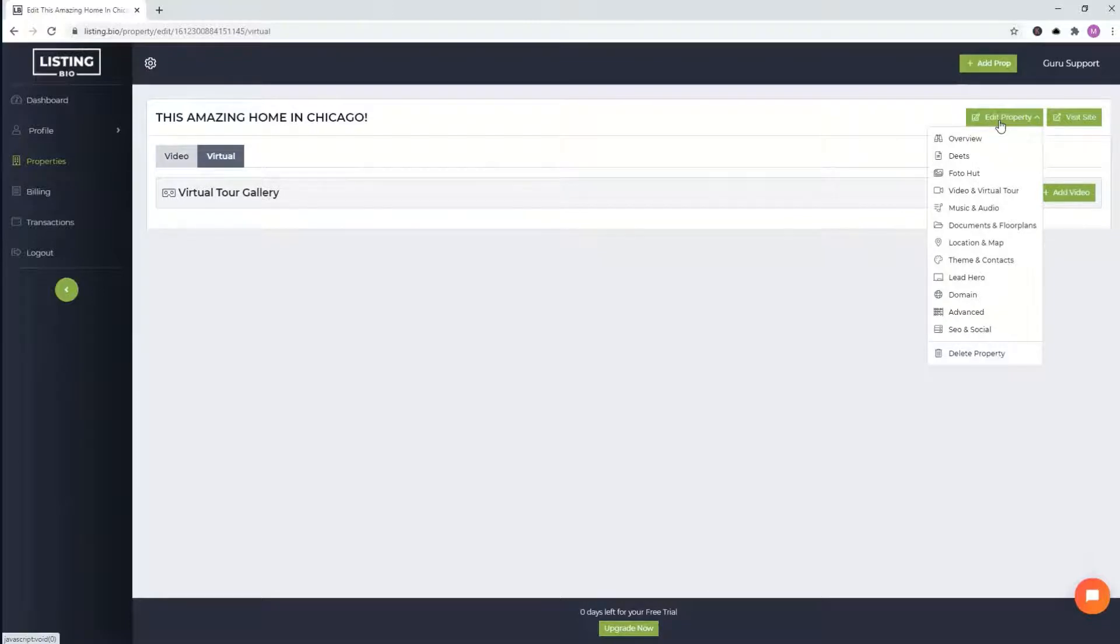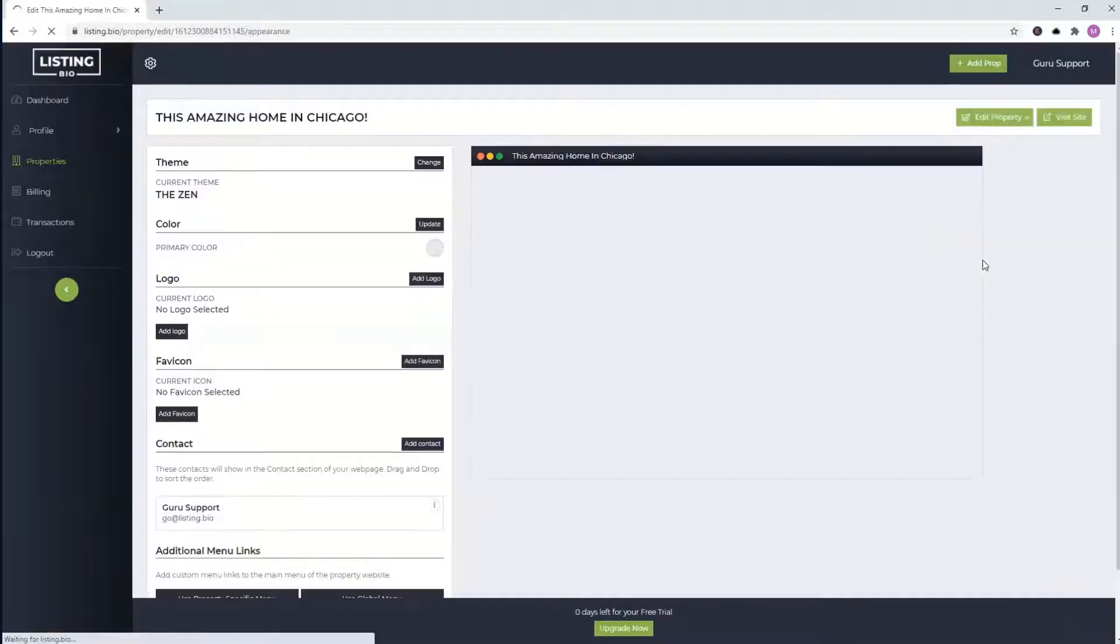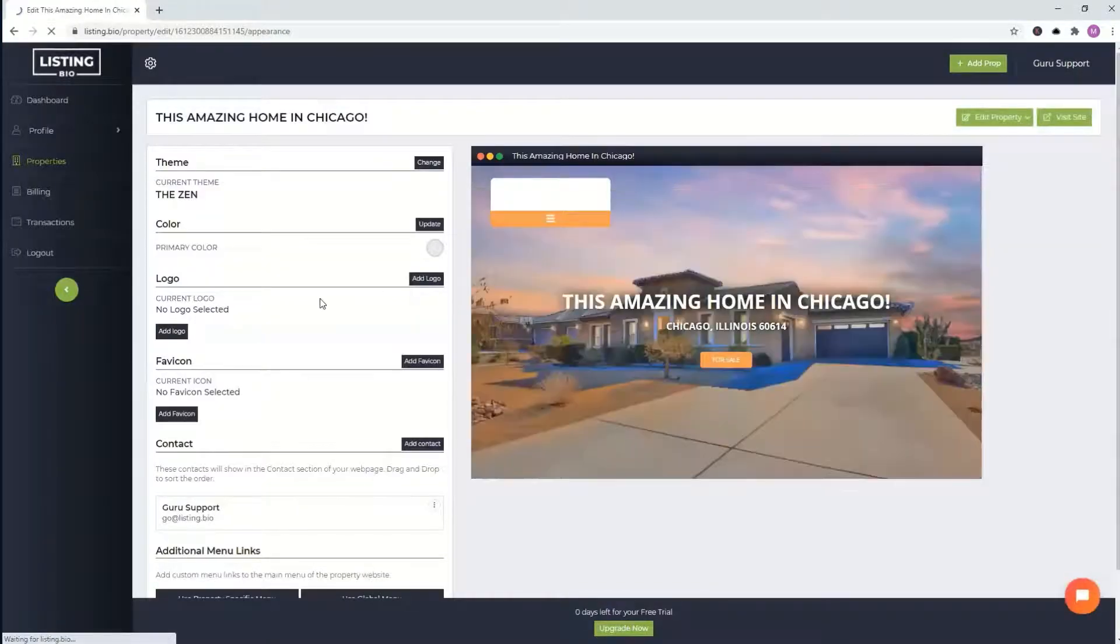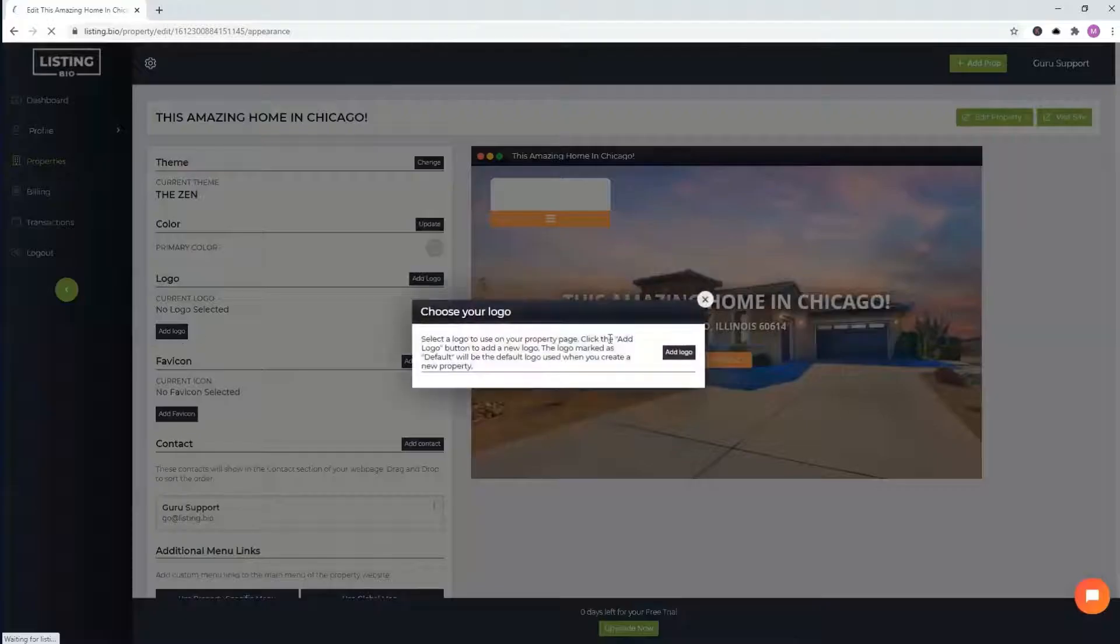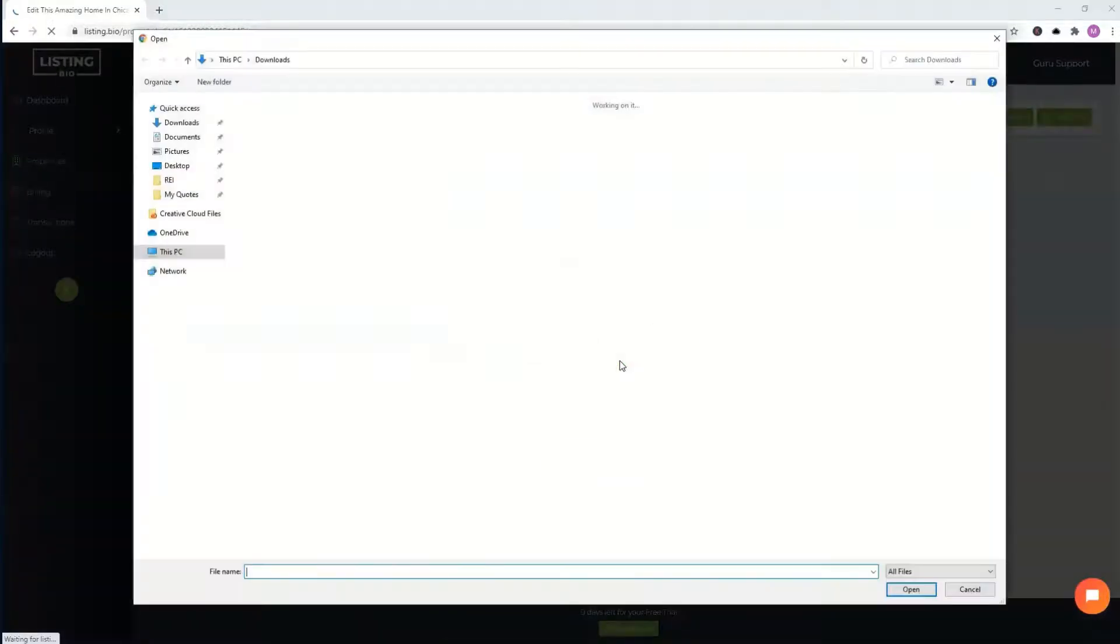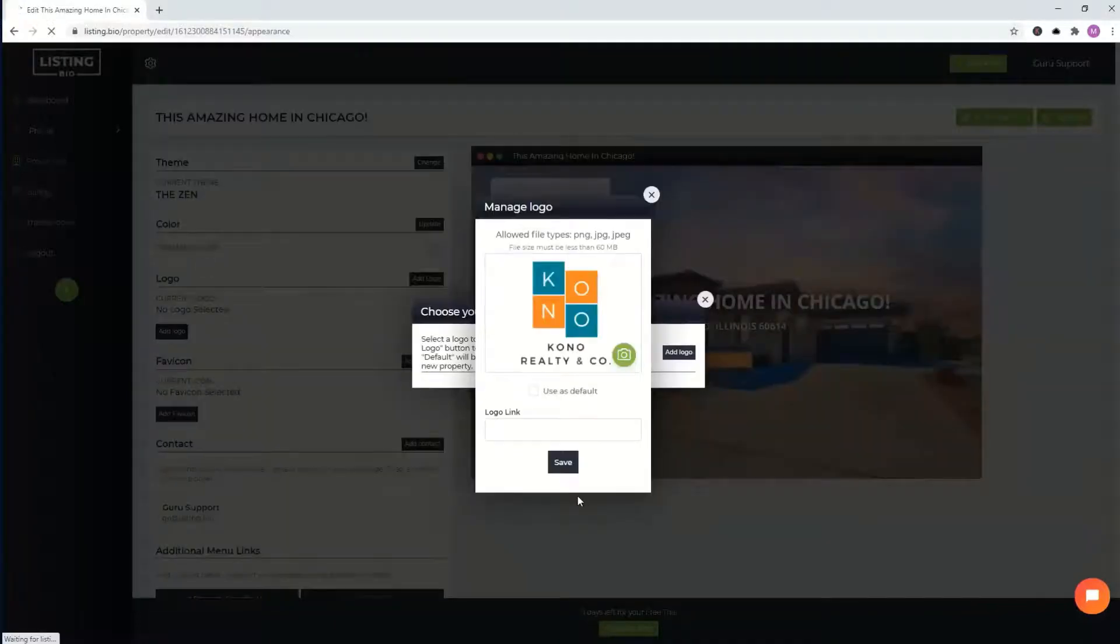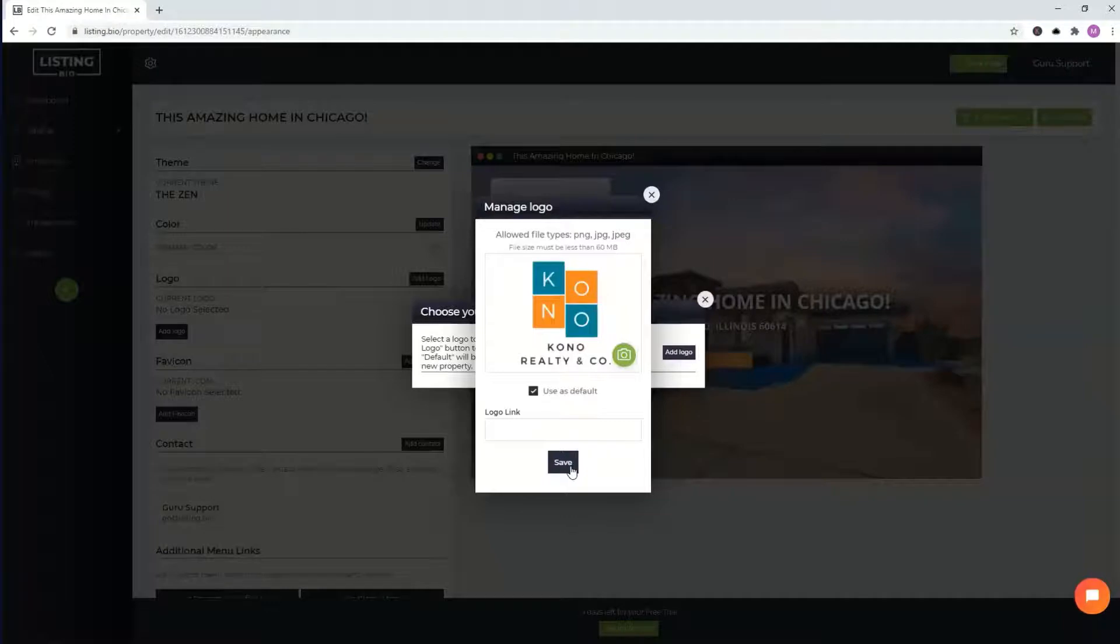What you do want to also make sure, another important thing is your logo. So we'll go ahead and add a logo here. Here's one right here and we'll just save it. Use as default. We'll save it. You can also add the link and that's that.